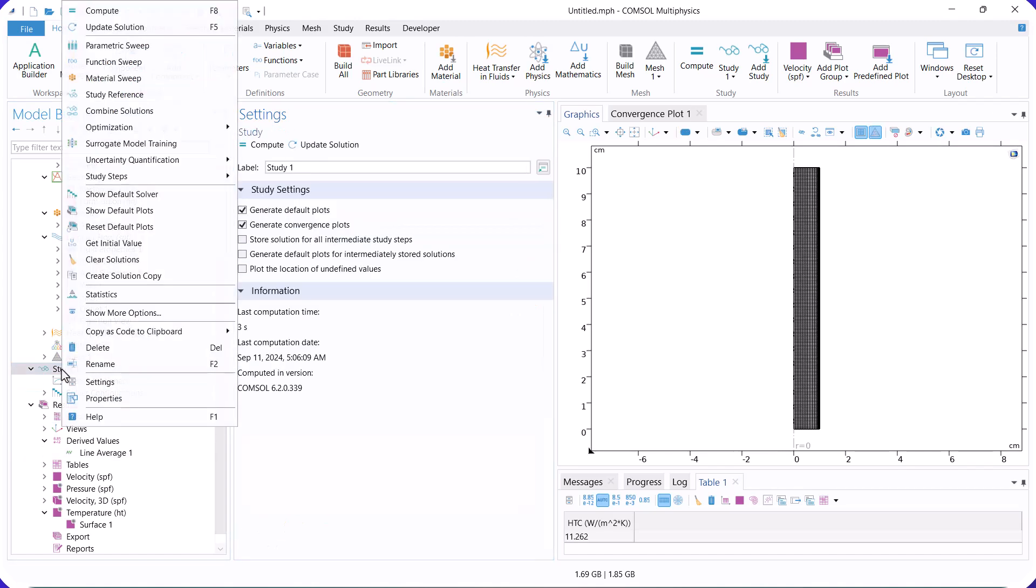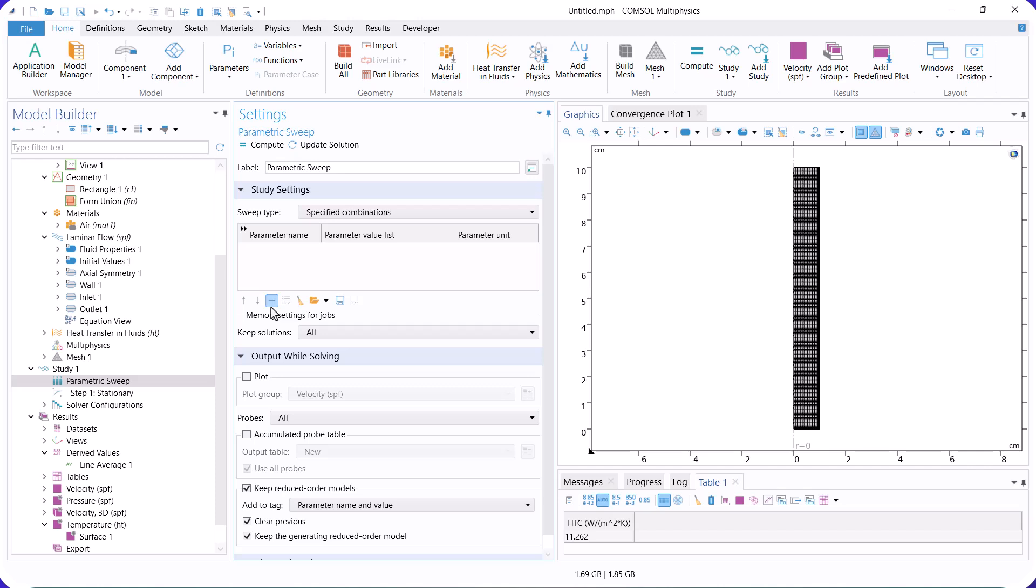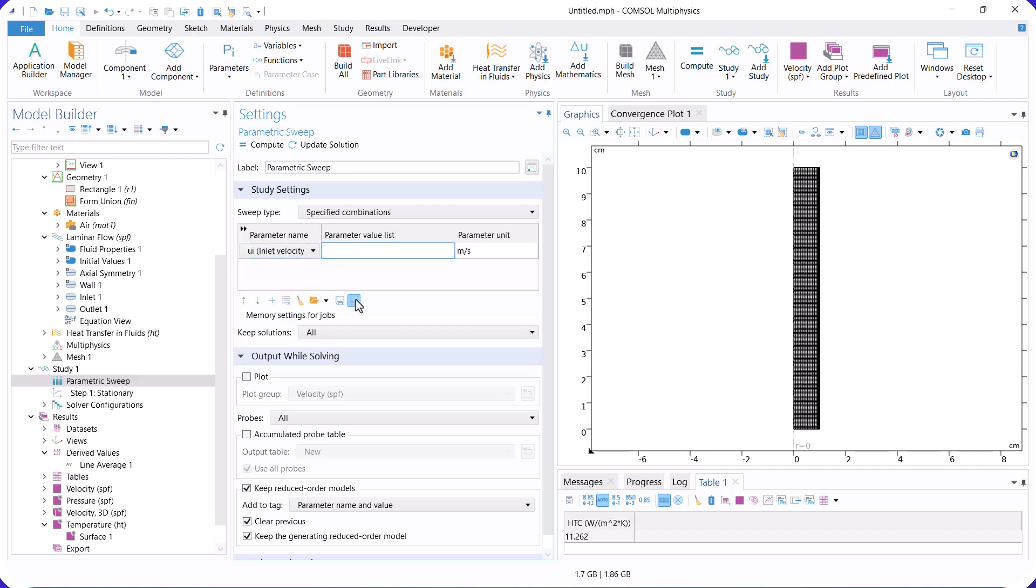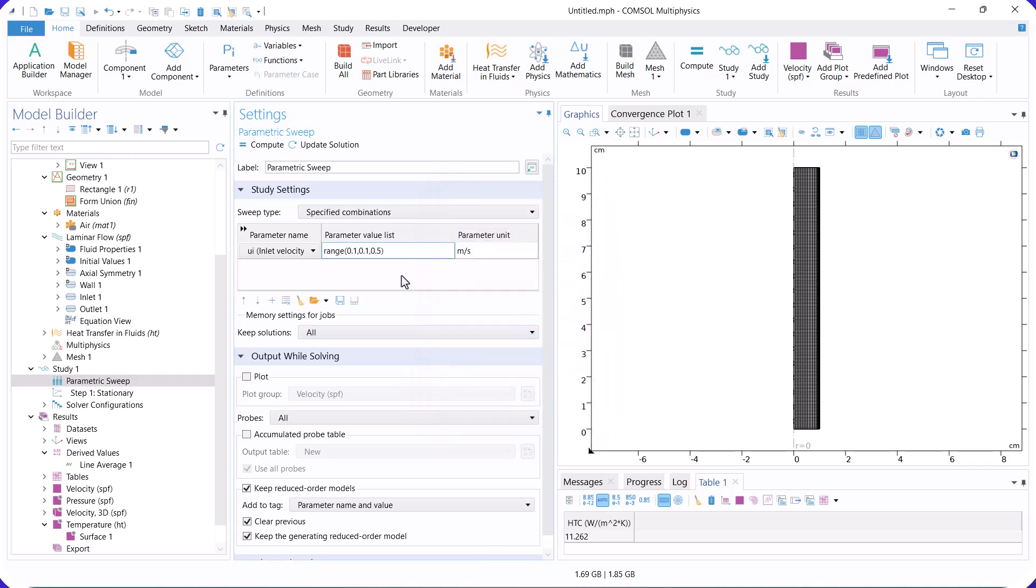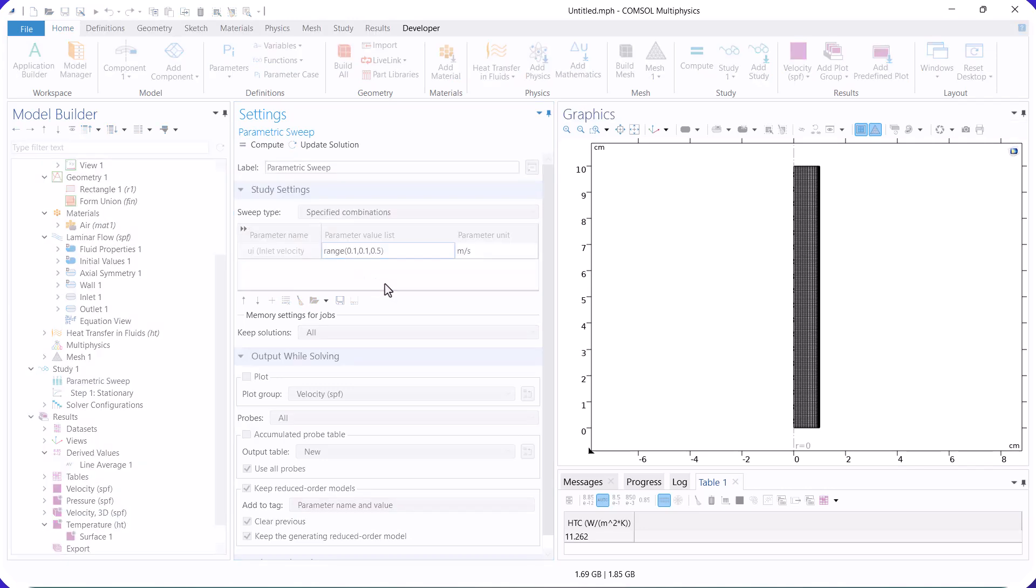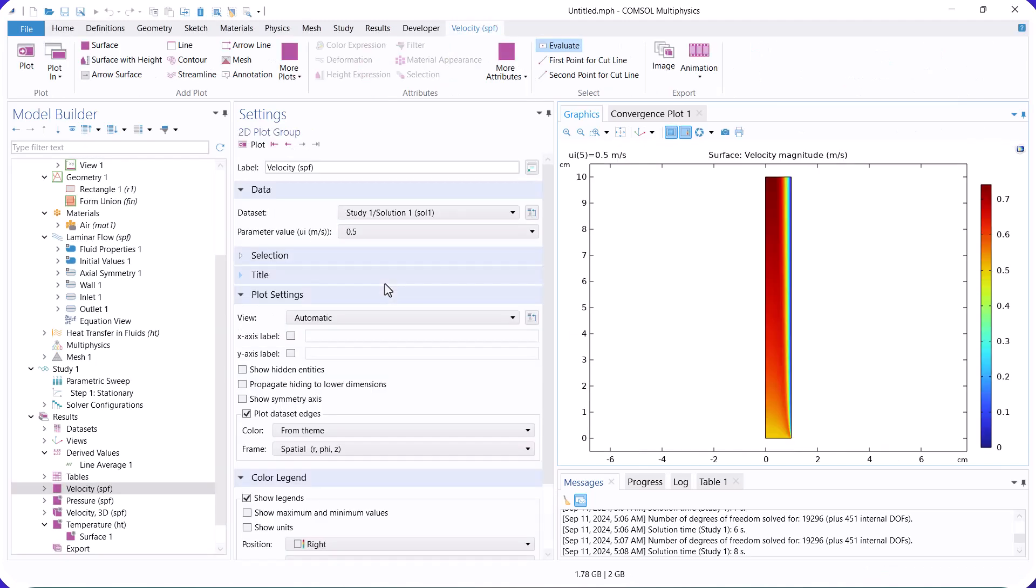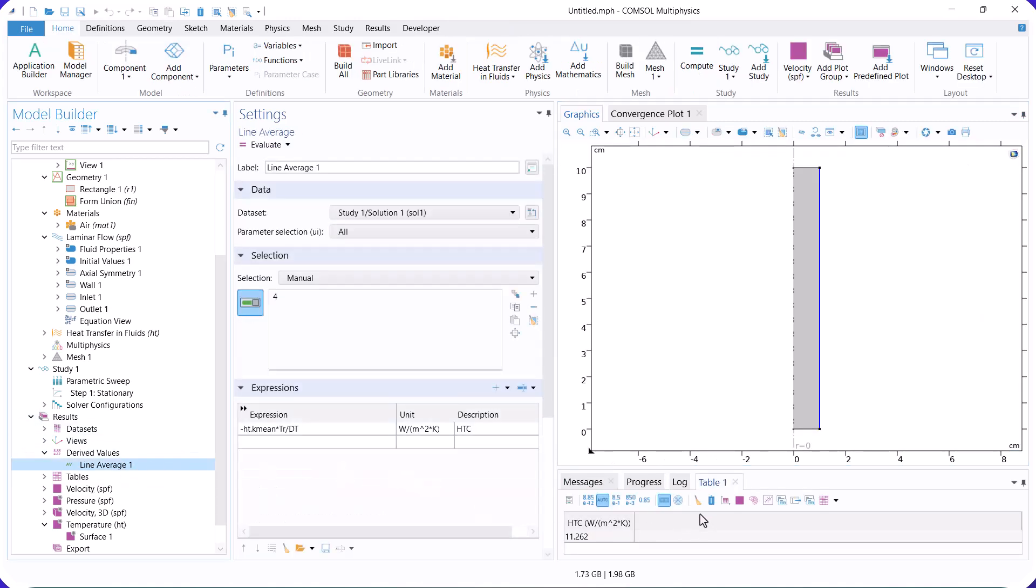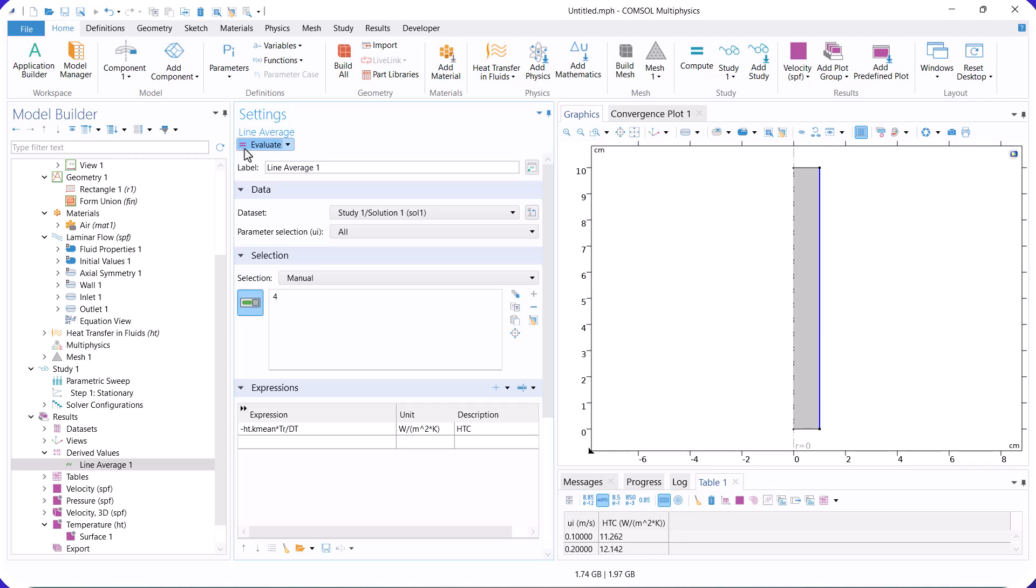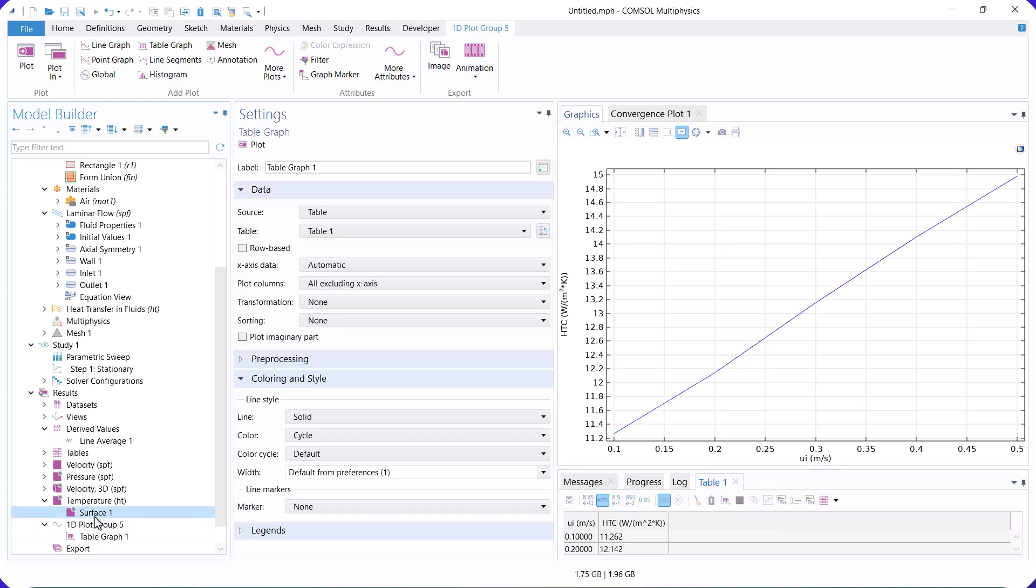Finally, we calculate the heat transfer coefficient as a function of the inlet velocity. You can see that the HTC increases as the inlet velocity increases because, by increasing the inlet velocity, the convective heat transfer also increases. Thank you for watching the video.